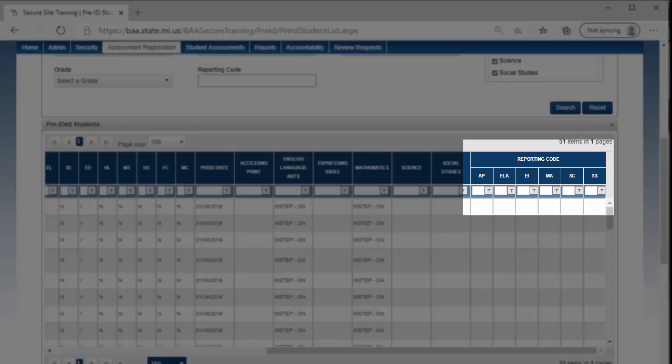If the district or school has added reporting codes for students, the codes will display under the Reporting Code column by content.